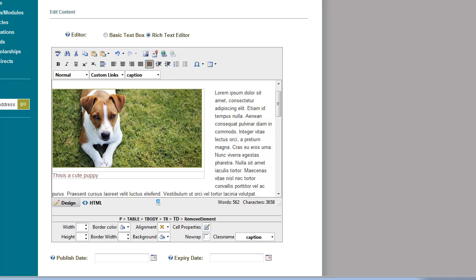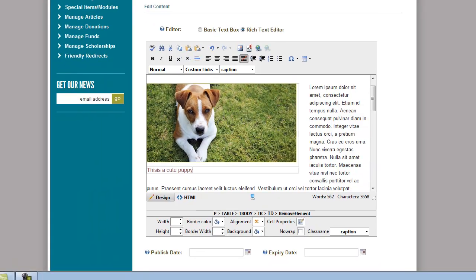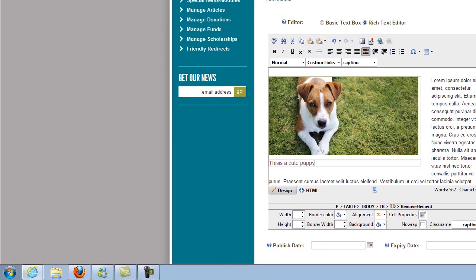So that's it, that's it for images. We've talked about adding an image to the page, cropping and sizing images, uploading images, and now adding an image with a caption. Thank you.